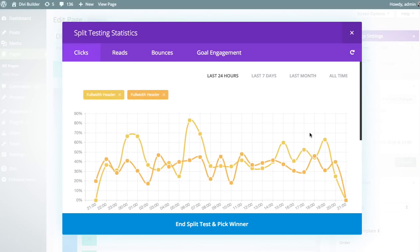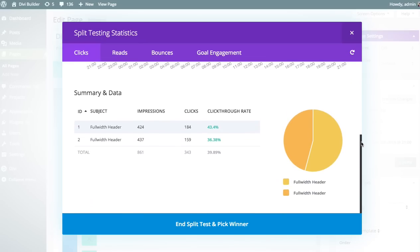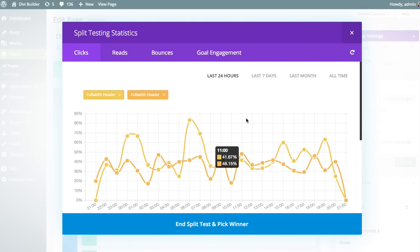Heading over to the detailed stats, these are the figures from the last 24 hours. The initial boring header has had 437 impressions, and 159 of those resulted in a click on our call-to-action button, whereas our new version received 184 clicks. So we've increased our conversion rate considerably — very valuable to us. We also have some other stats: reads, bounces, and goal engagement.